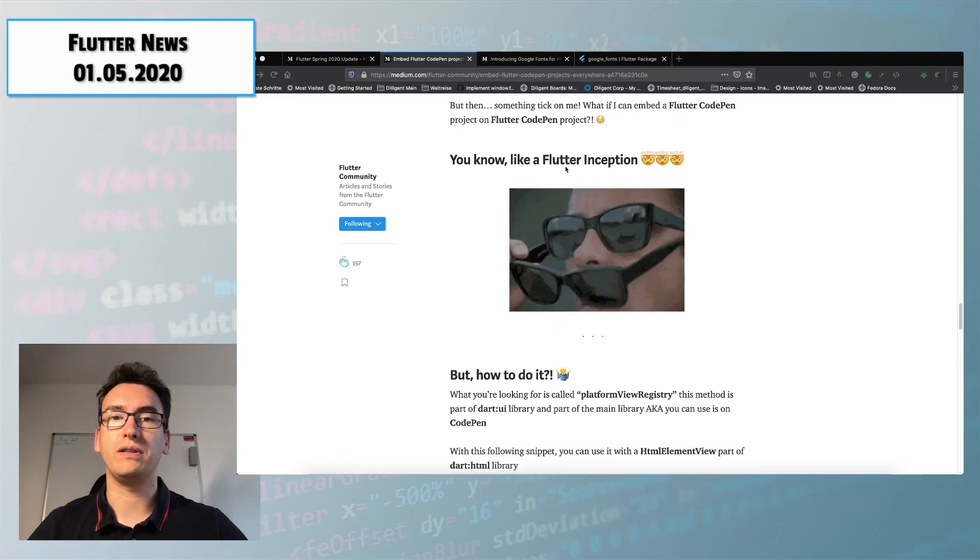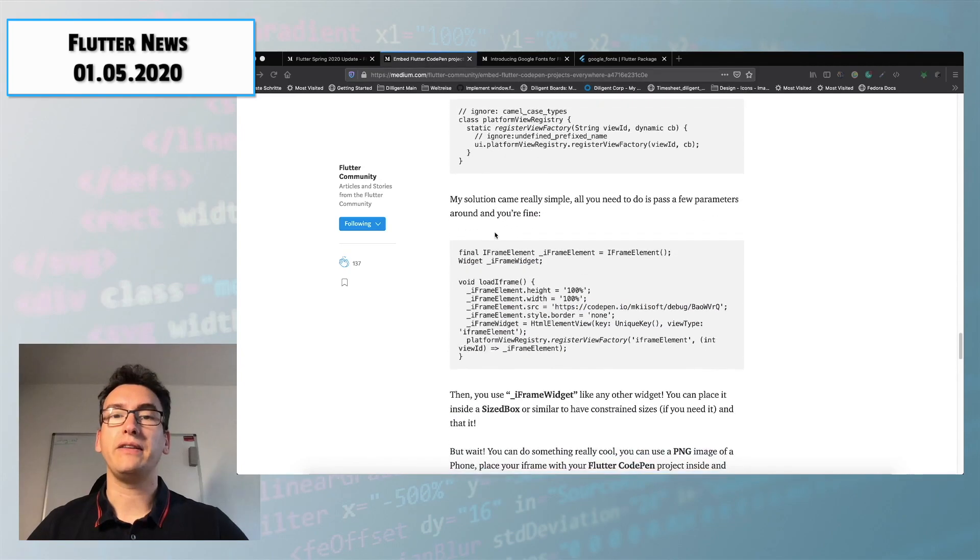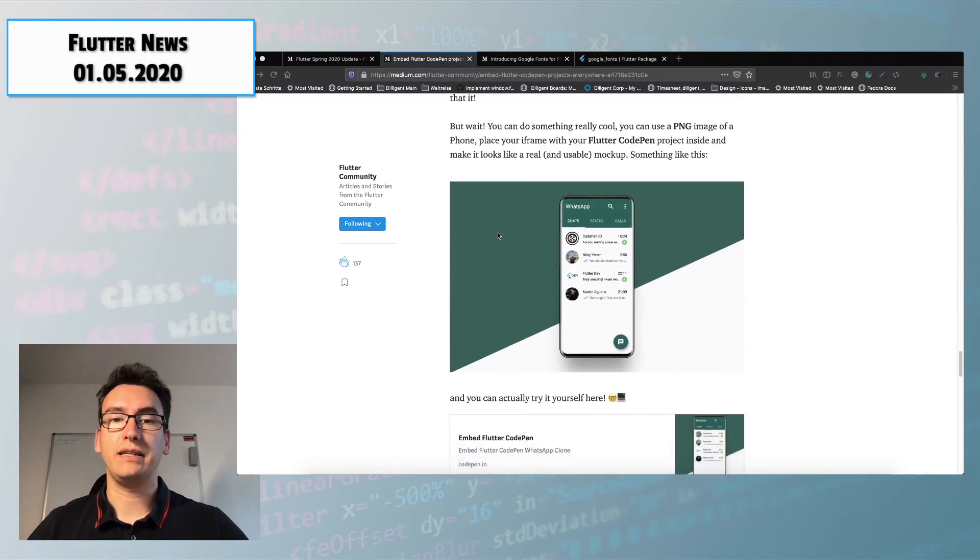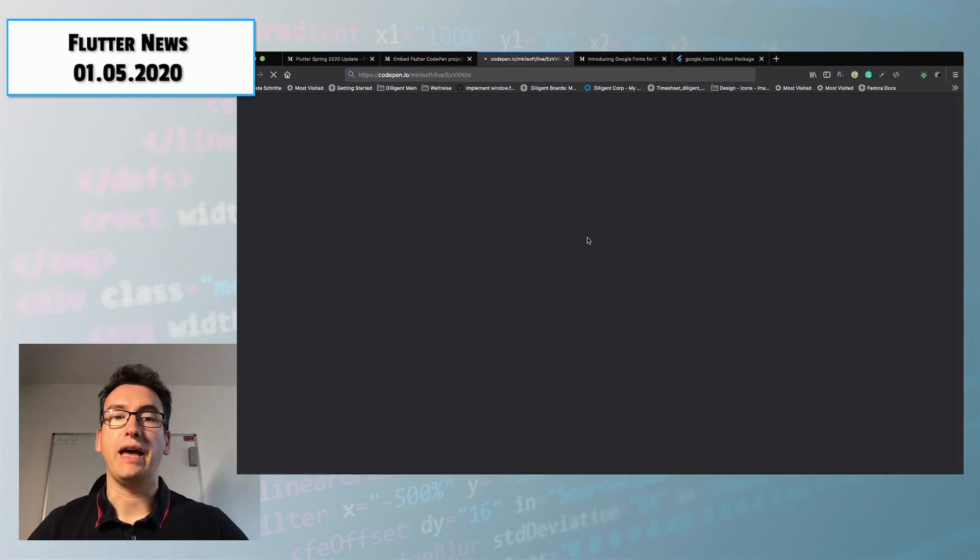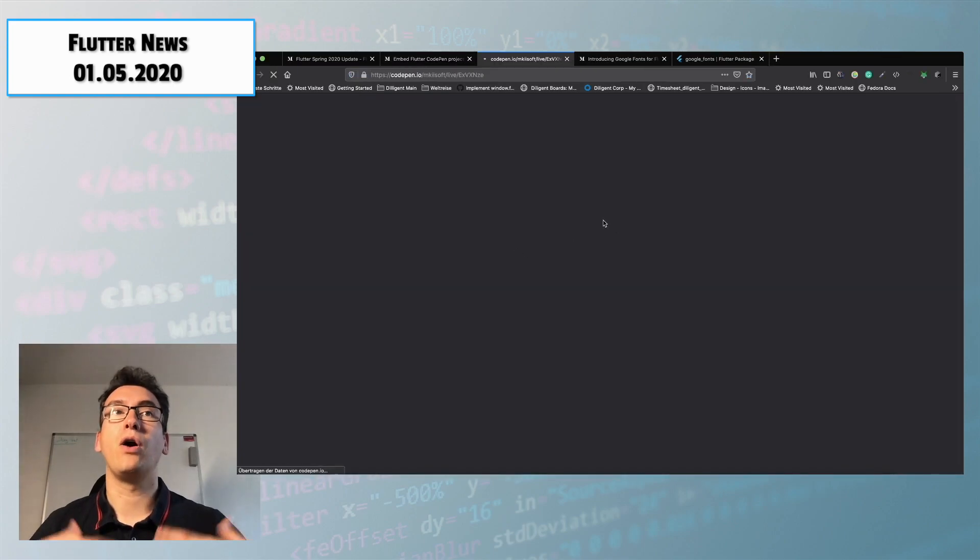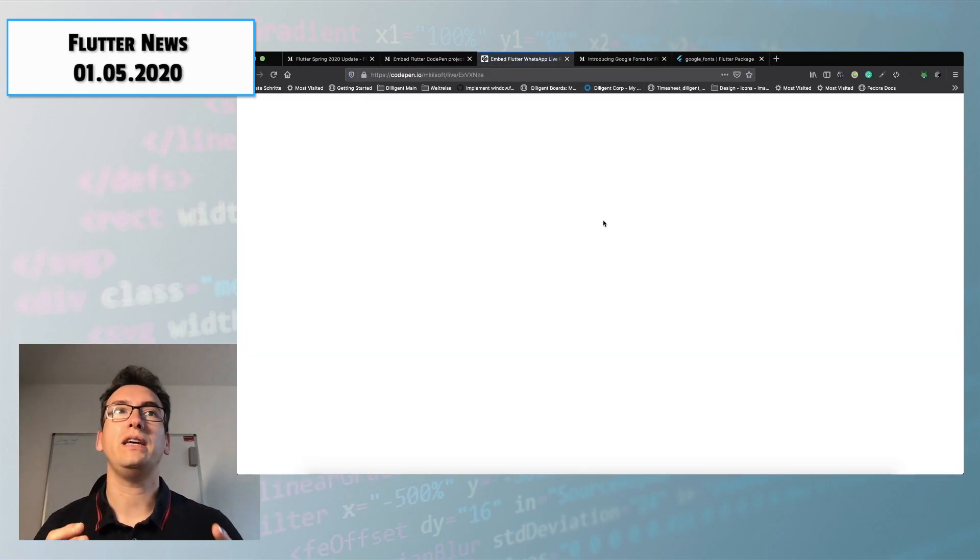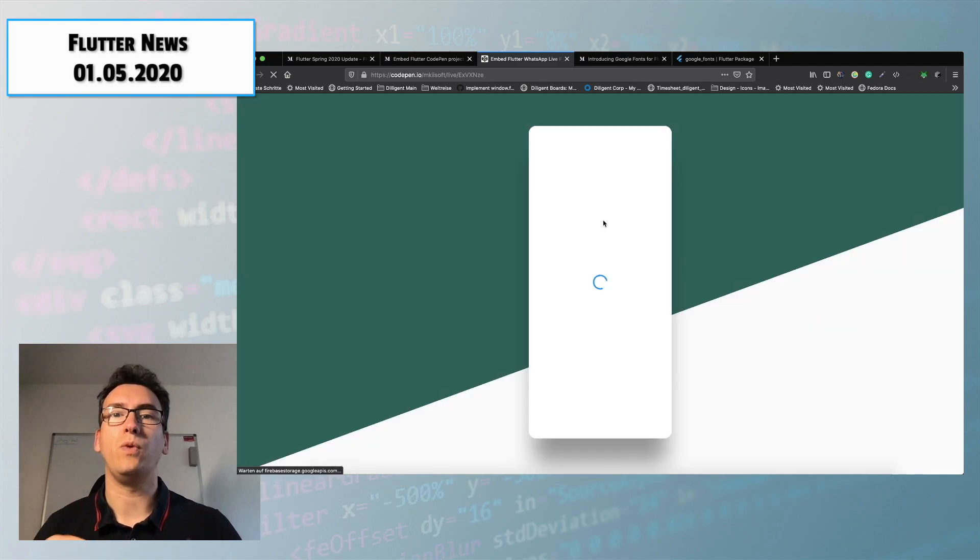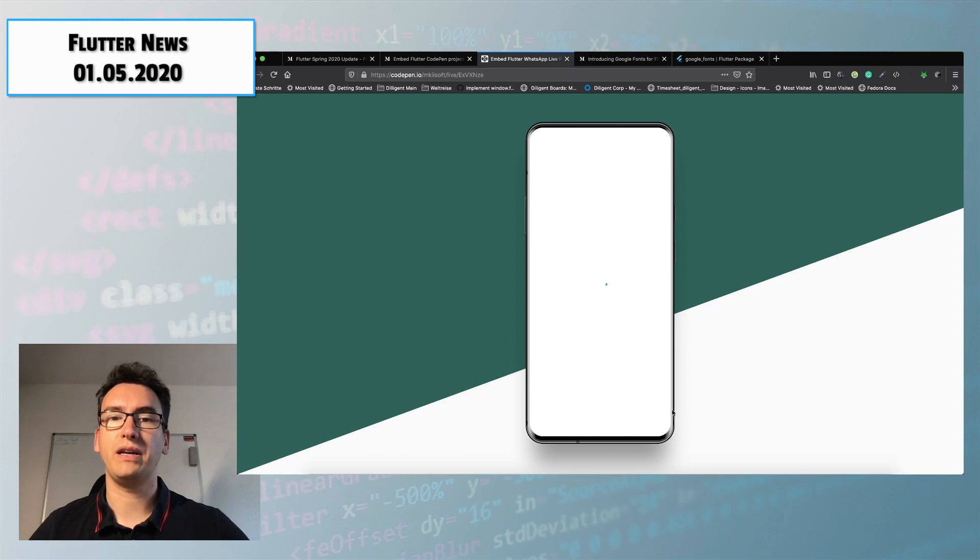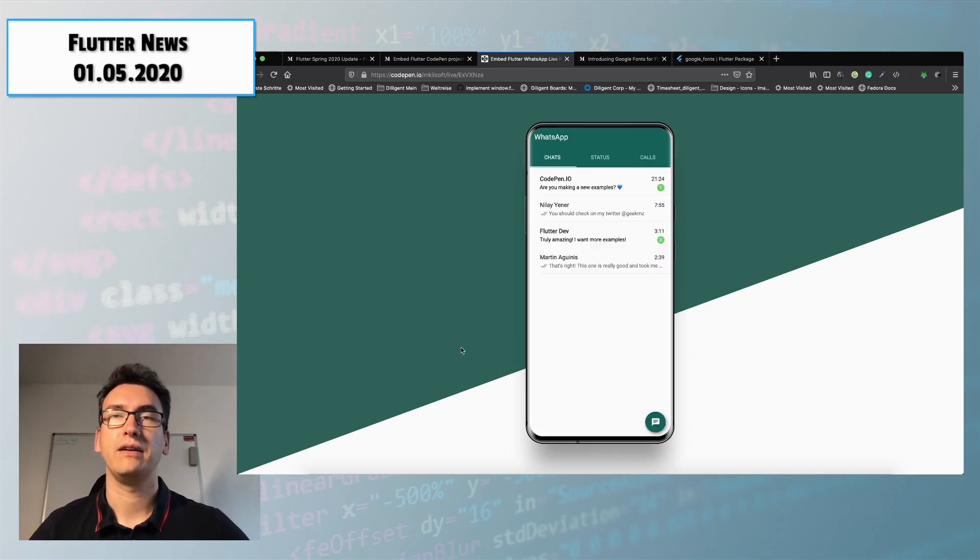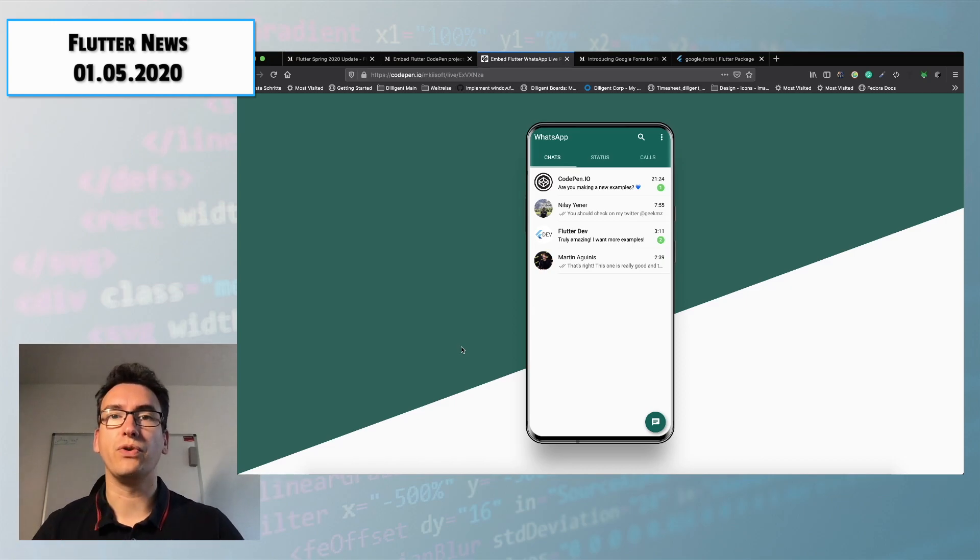So he called that Flutter inception. It is a very nice article that I can highly recommend and he created a CodePen for us where he demonstrates because what he created is a WhatsApp clone that is living inside of another application inside of CodePen where he shows the iPhone inside. So you can create really nice previews for an existing app.